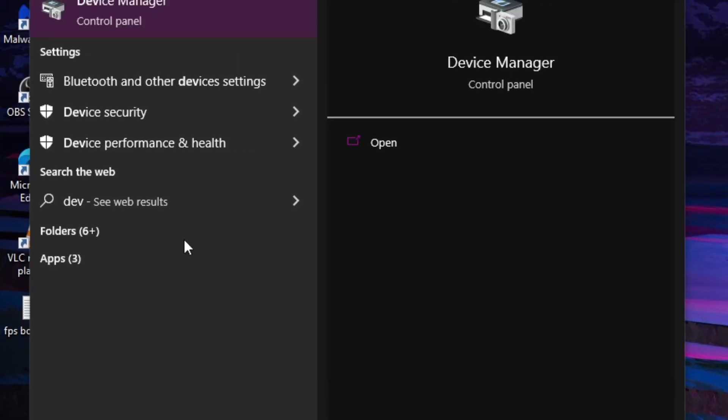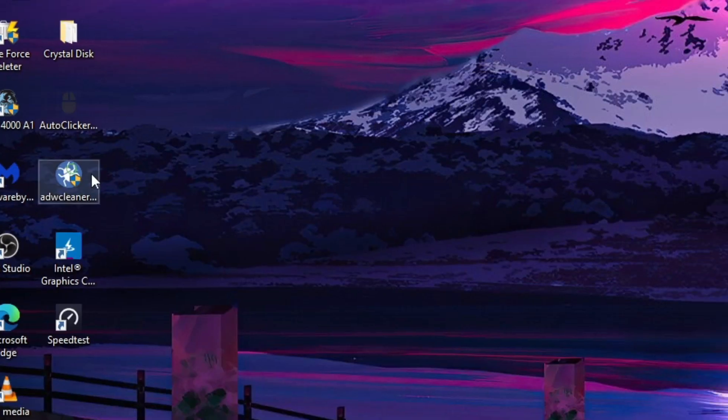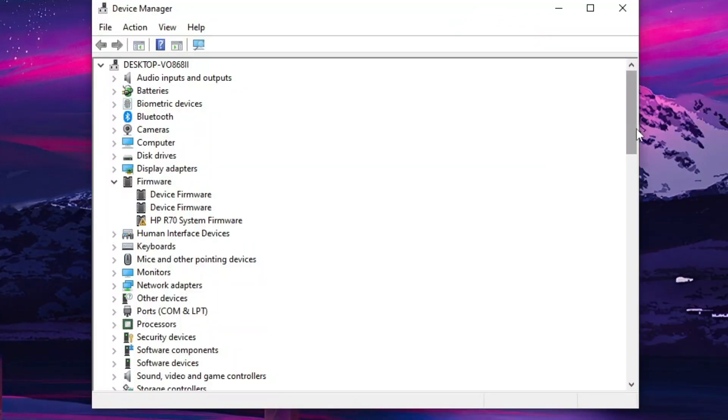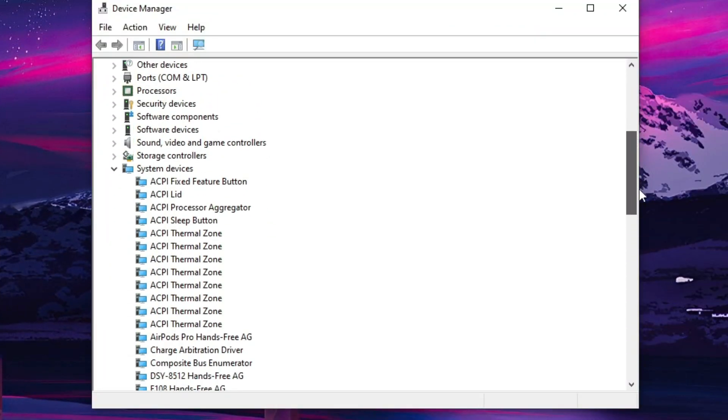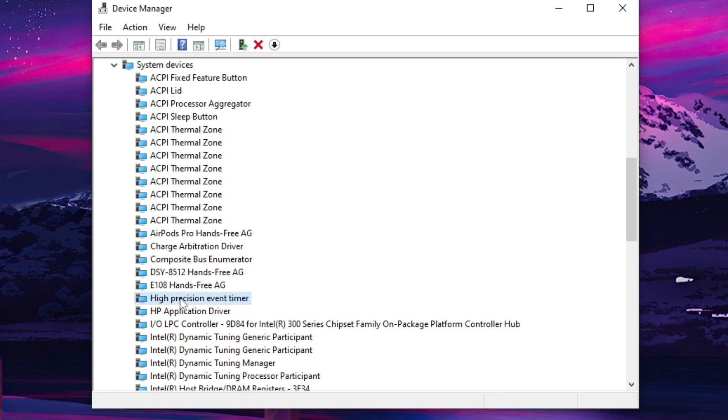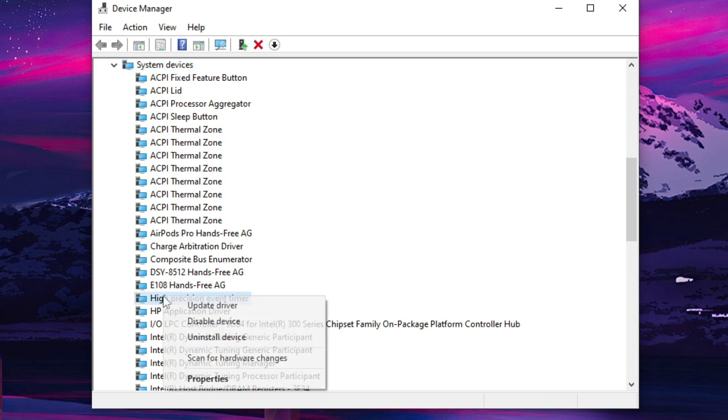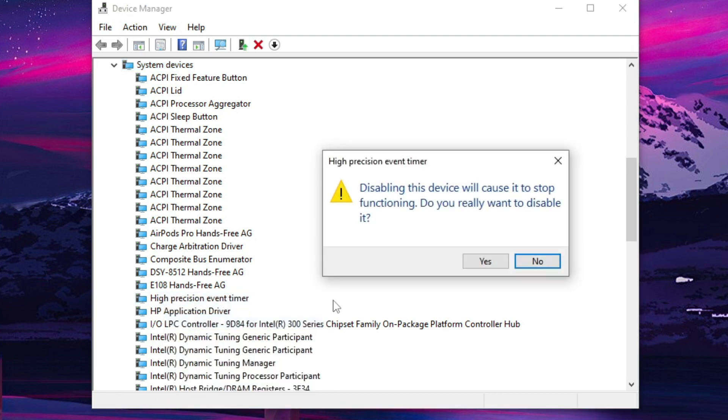Now search for Device Manager and scroll down to System Devices and search for High Precision Event Timer. Right-click and press Disable.